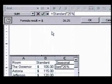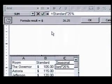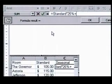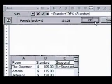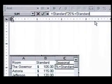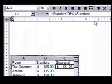Next, we'll add this figure to the standard rate to arrive at our seasonal room rate. We type plus standard. Our answer displays. When we click on the OK button, our formula is inserted into the worksheet. The result displays in cell C2.